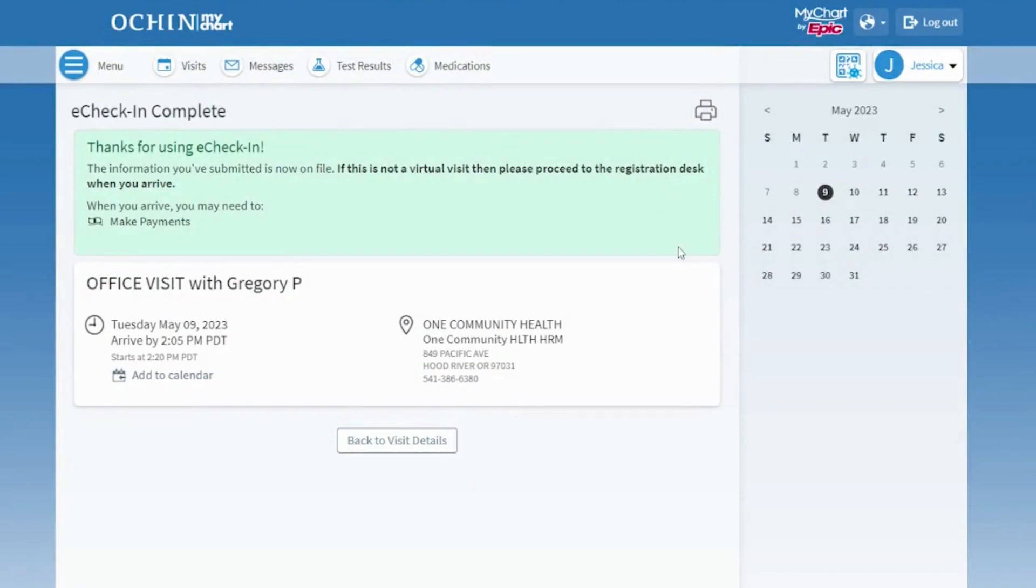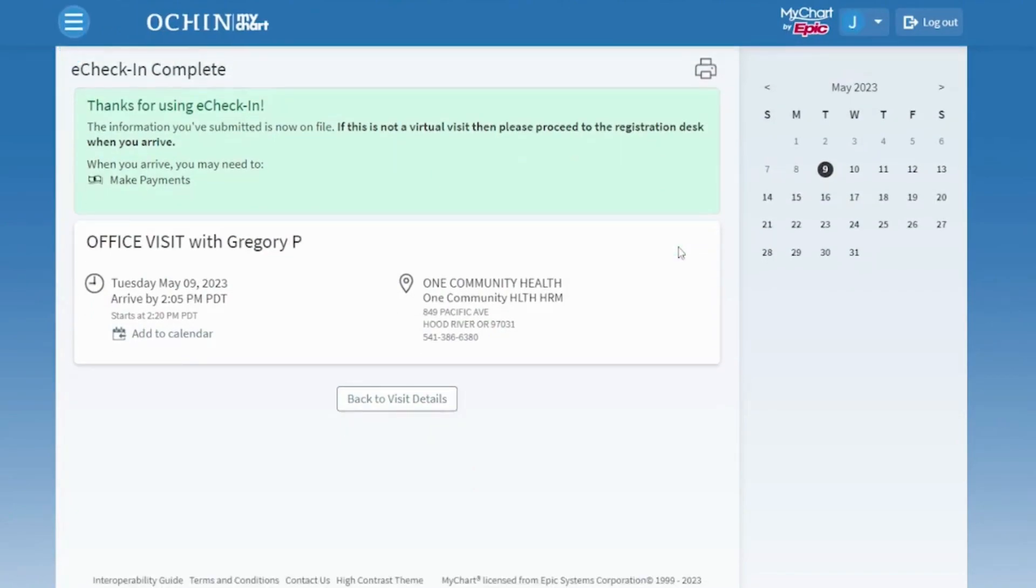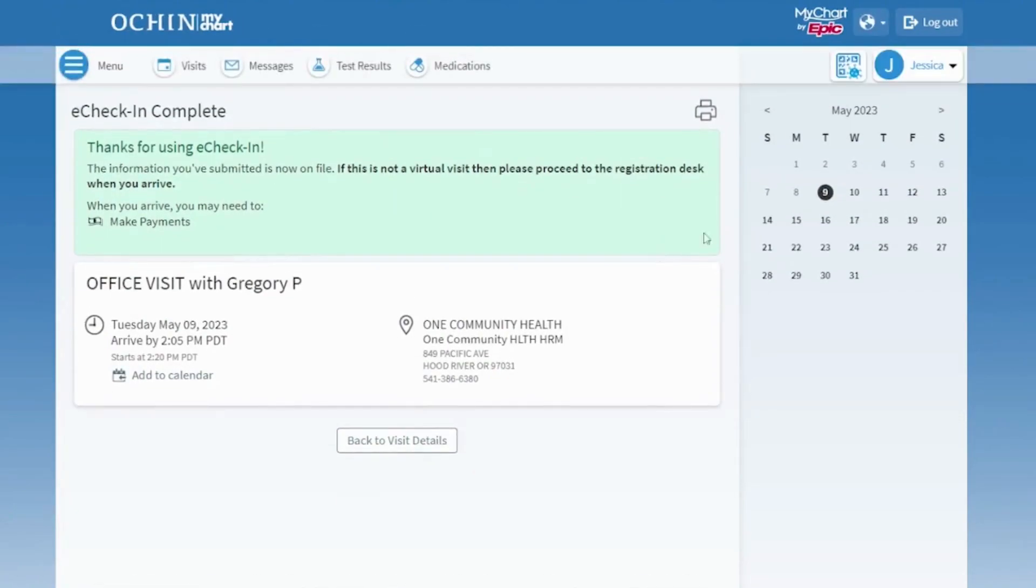Press Submit to move to the next page. You have completed the eCheck-in process. Remember to visit the front desk when you arrive for your appointment.